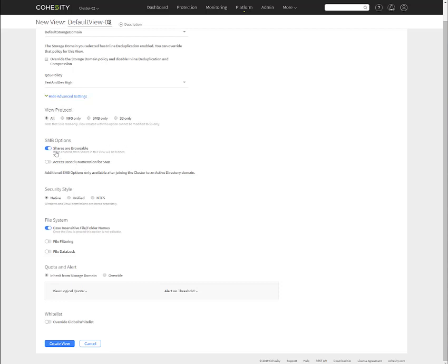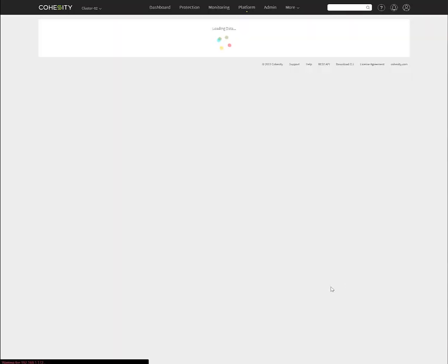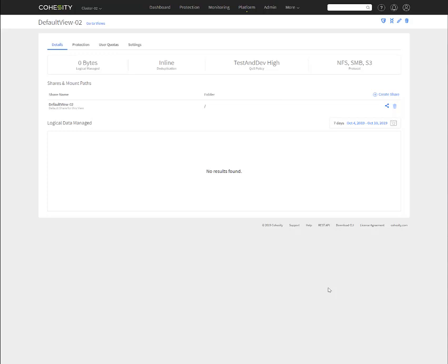You have options for SMB shares. Are they browsable? You can access based enumeration for SMB. Again, you're tying to Active Directory. Security style, native, unified NTFS. File system, is a case insensitive or do you want it to be sensitive? File filtering, data lock. Data lock is when we can, once a protection job is created, a backup is done, that data is locked. So it protects it from things like ransomware, that data cannot be modified. So from a compliance standpoint, if you have some sort of compliance requirements to where it's read-only data and that it cannot be modified and people can only view it and search for it and view it, but not change it or write to it, then that's what data lock is for. You can also put quotas and alerts for the quotas. You can also do a global whitelist as well. So we're going to go ahead and just keep this basic setting here and create the view. Created the storage domain. We've created the view. We're good to go with that basic configuration.